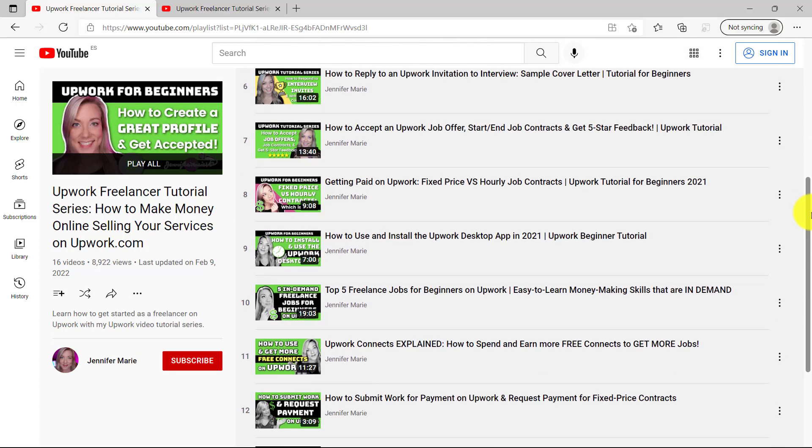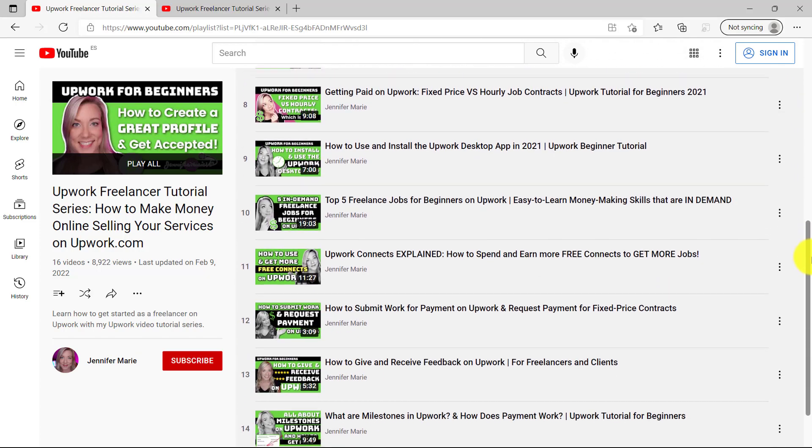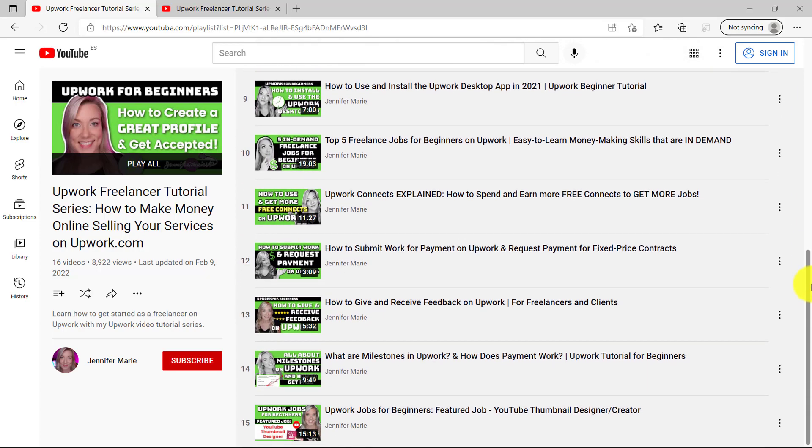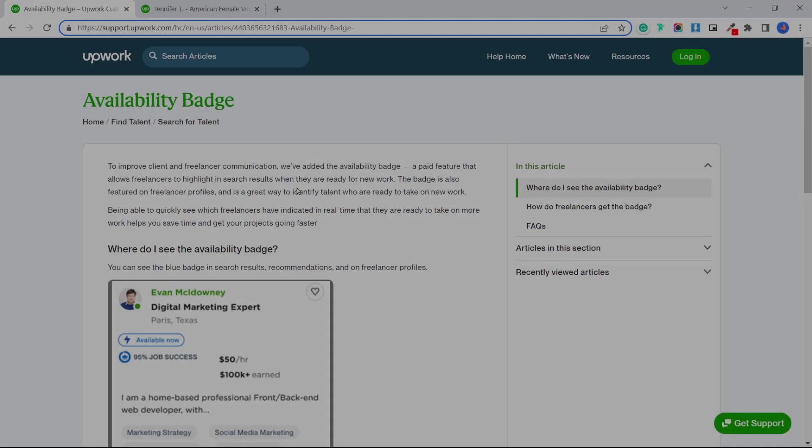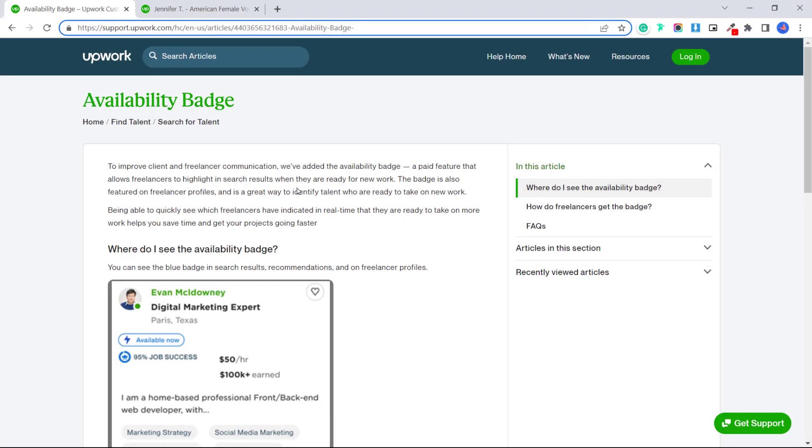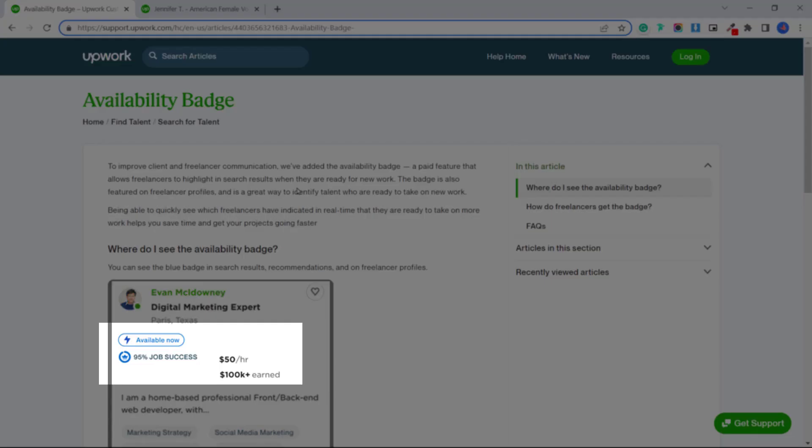I'll teach you about Upwork's new availability badge and how to activate it. You can spend connects to activate this badge so that clients can instantly see that you are available and ready for new work and projects.